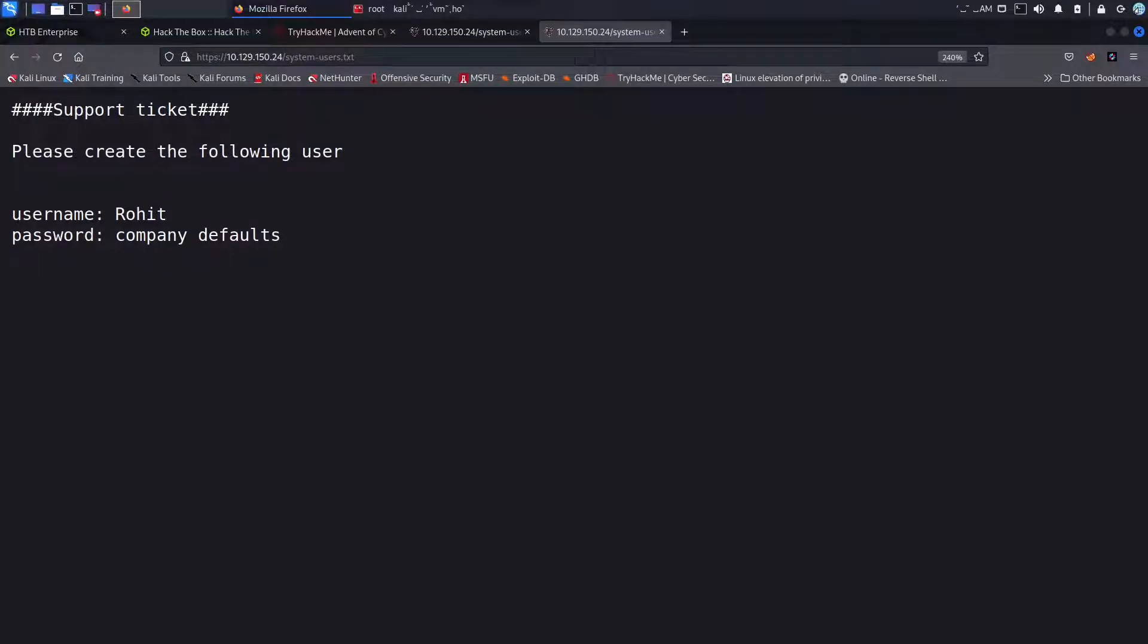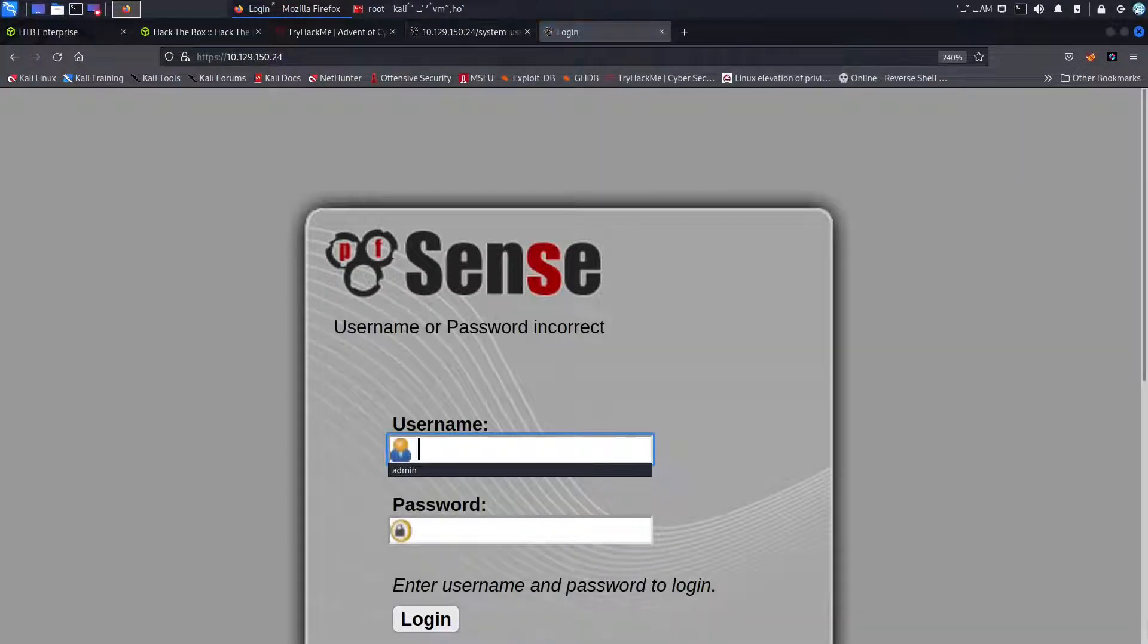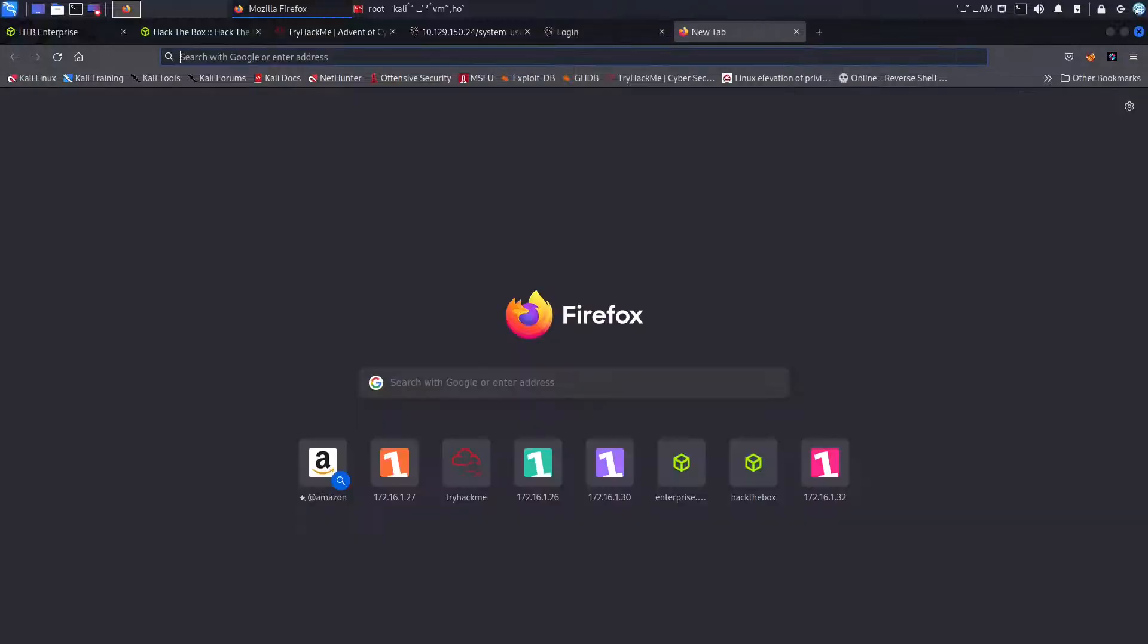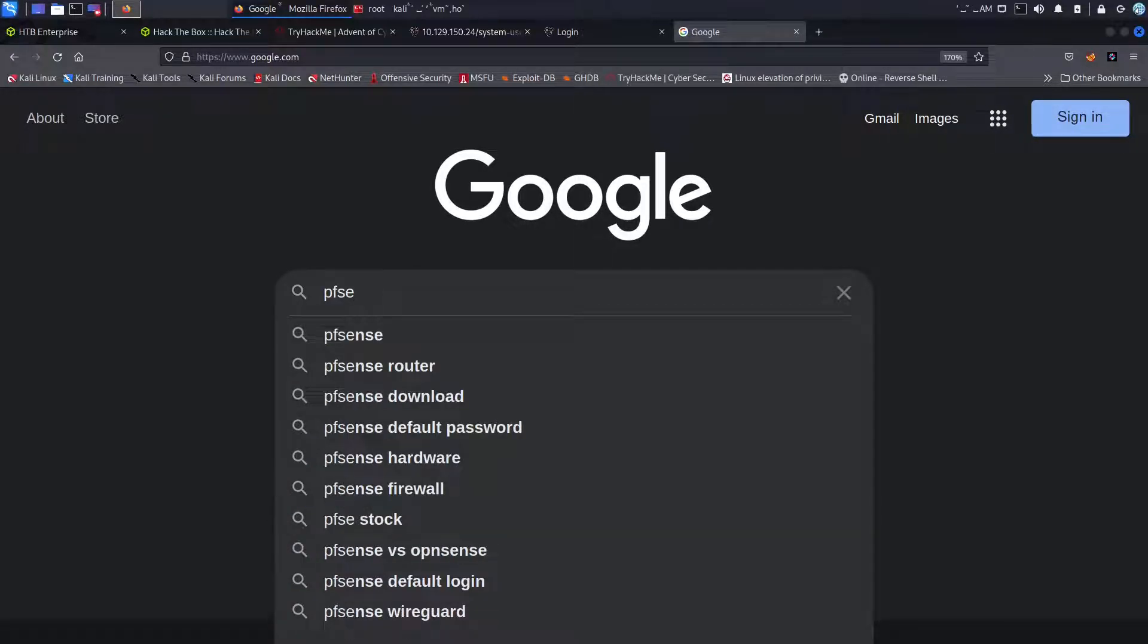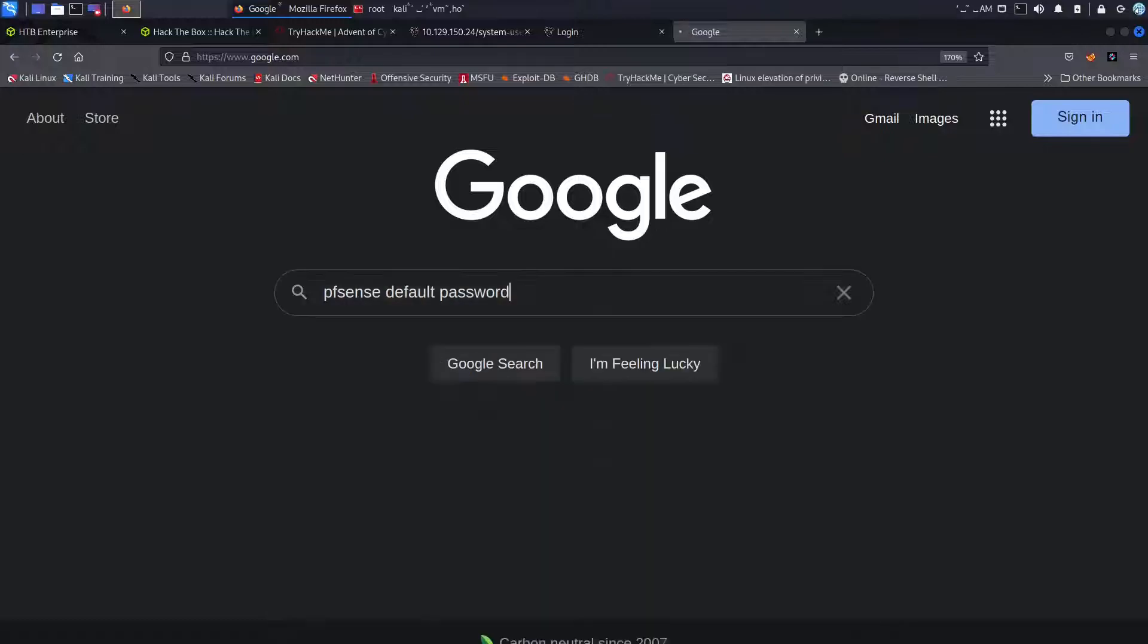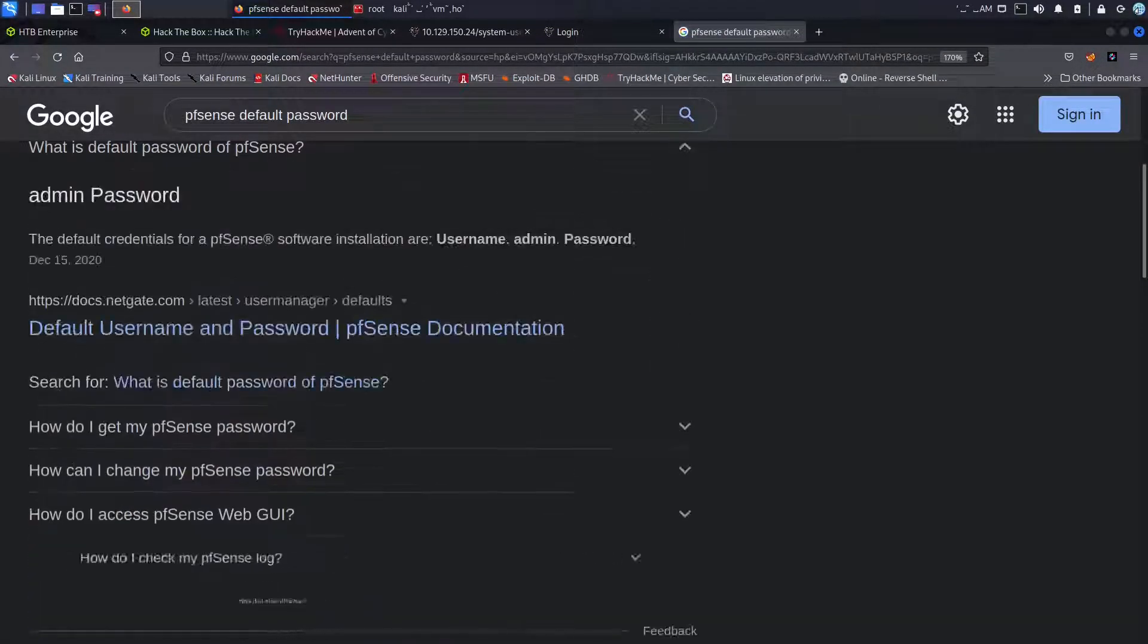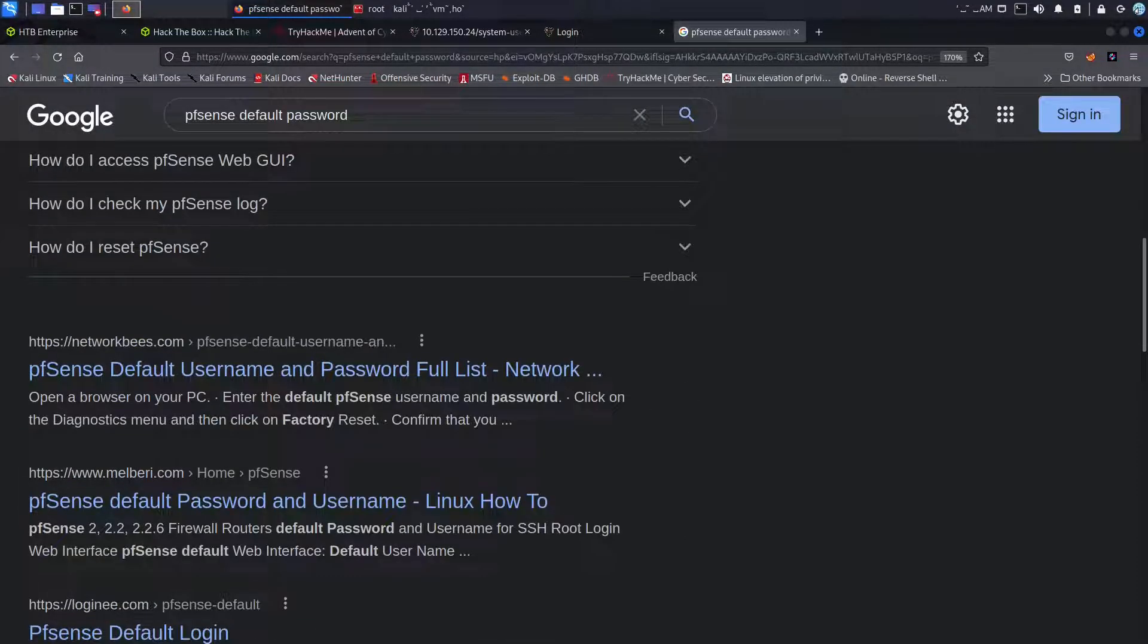Okay so support ticket please create the following user, so Rohit and in company defaults. So I'm guessing someone created this user and the company defaults, this might be for pfSense. So let's go ahead and copy this and we can go ahead and just open up a new browser.